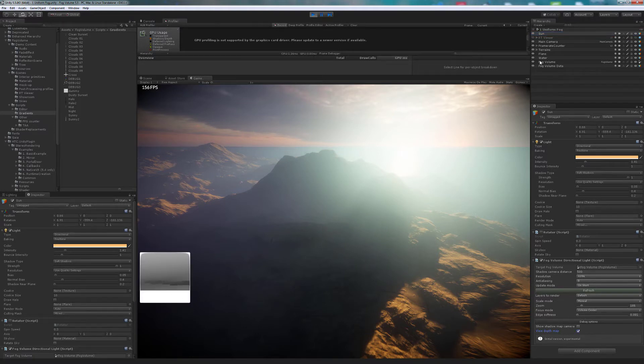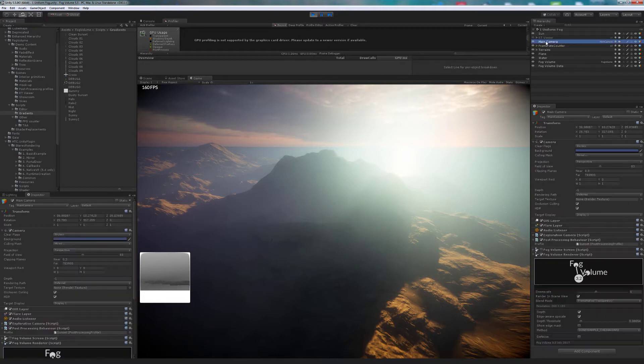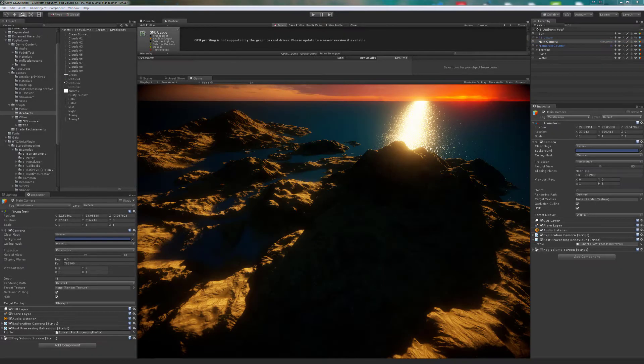This time, we introduce a fog volume camera script for the first time. We will improve performance by decreasing the render target size. And now, let's begin the show!